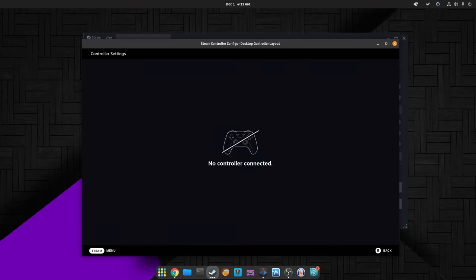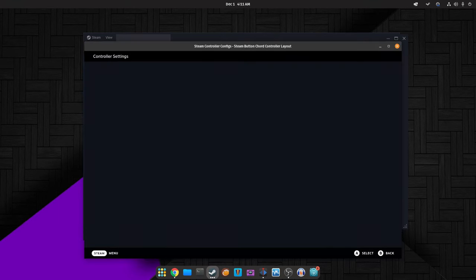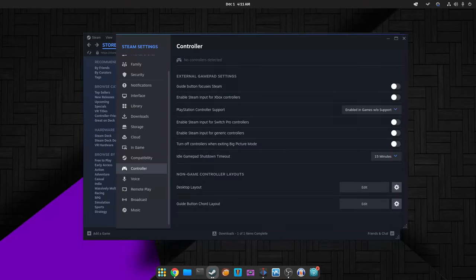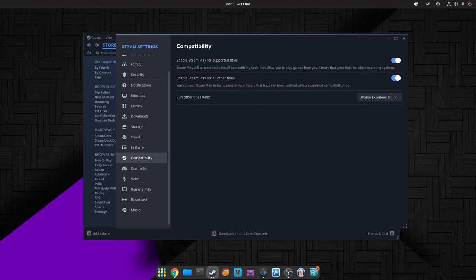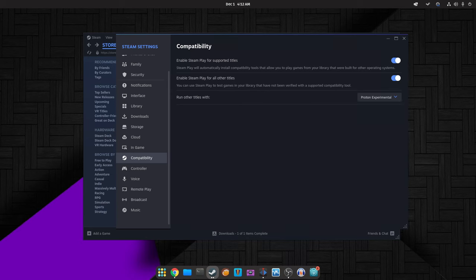Lastly, SteamVR received some attention. The desktop game theater now captures non-VR applications only when visible in the headset, enhancing compatibility for certain games that require specific display settings. Various fixes were made to prevent the VR dashboard from appearing incorrectly during game starts and when it shouldn't.